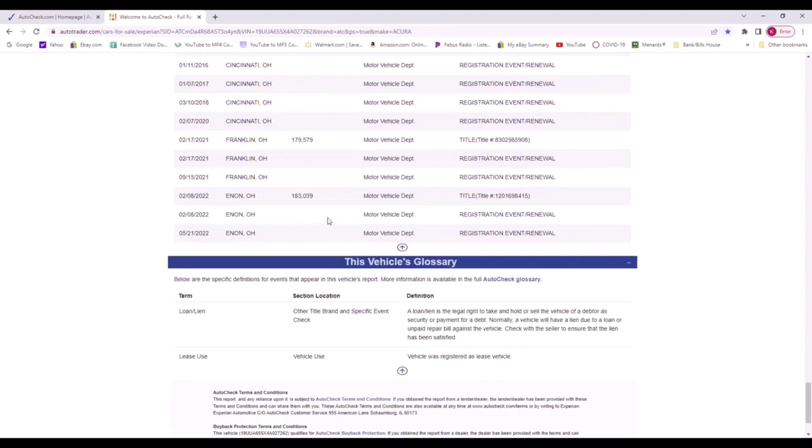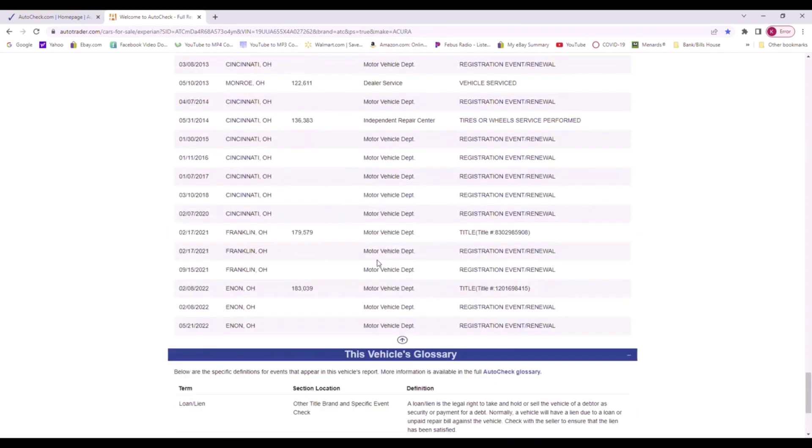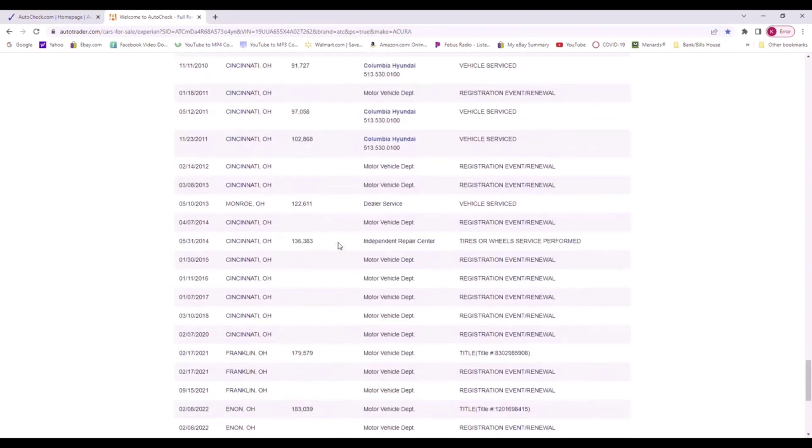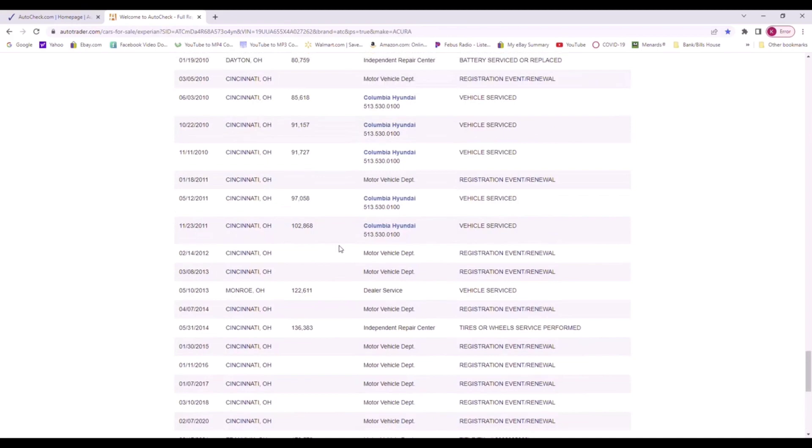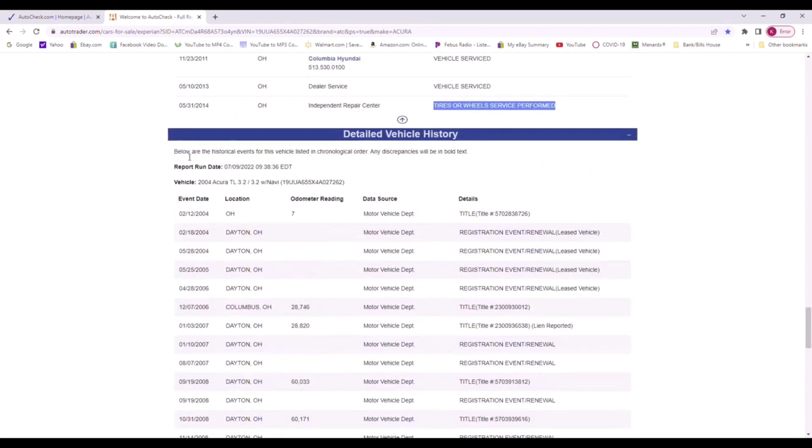So you can see a red flag if a person, a lot of times people might say this is a one owner vehicle. Well, if you run the AutoCheck it'll show you how many people actually own the vehicle. A lot of times people don't tell the truth when they say that kind of stuff.